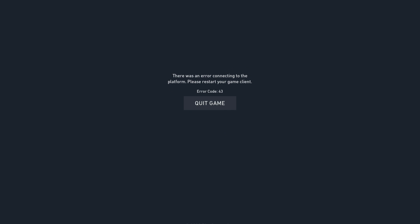So I've gotten this message a couple of times, and what it says is, there was an error connecting to the platform, please restart your game client.